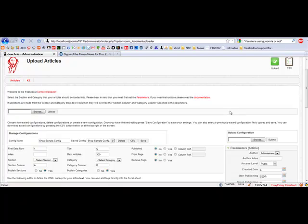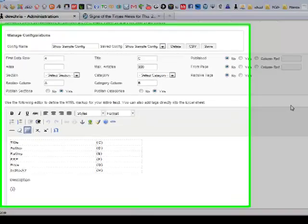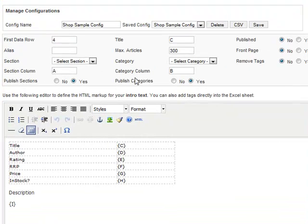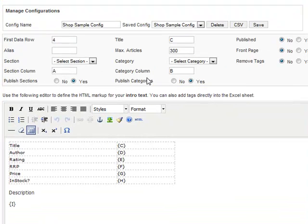When you first go to the content uploader after installation, you'll be presented with the following screen. You can see a pre-installed shop sample configuration with all the column references set up already and the article format defined in this editor.